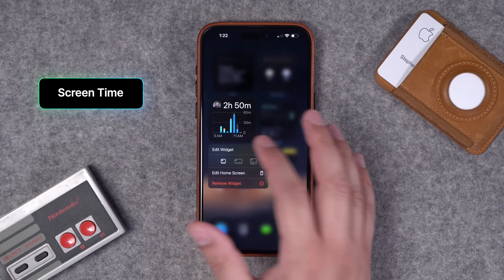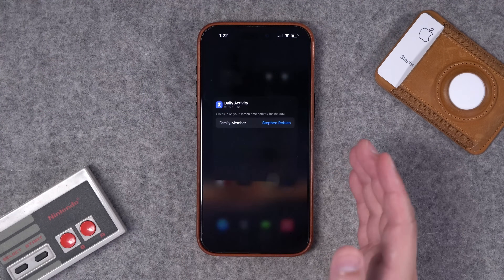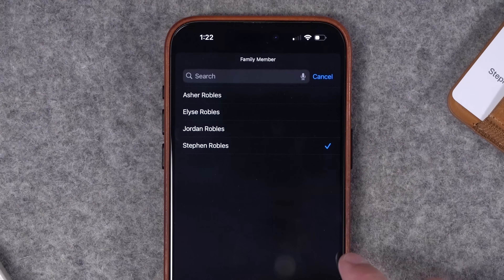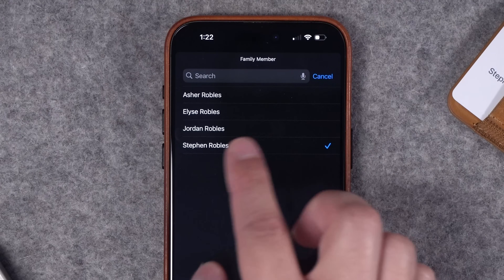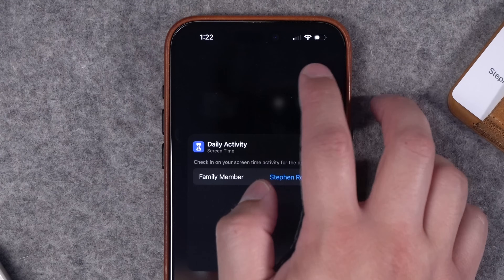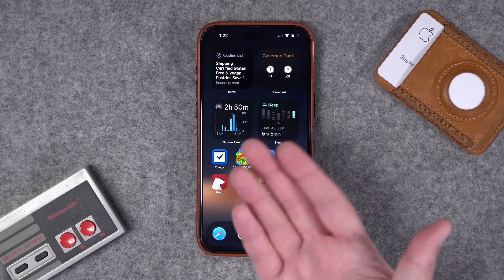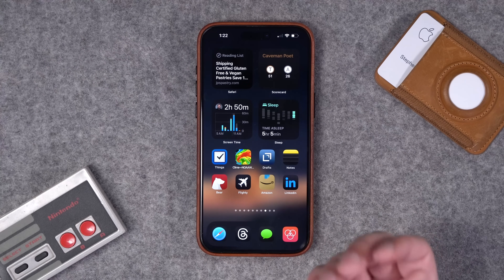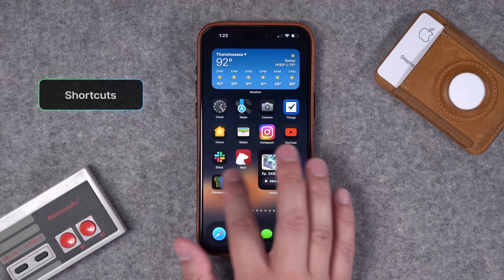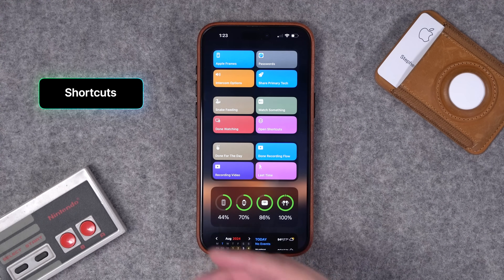Number thirty-nine: you can put your Screen Time right here in a widget. If you manage family members' screen time — like your kids — you can actually choose those family members and see their screen time displayed in that widget as well. A great way to keep an eye on how much screen time you've had or your family has had.